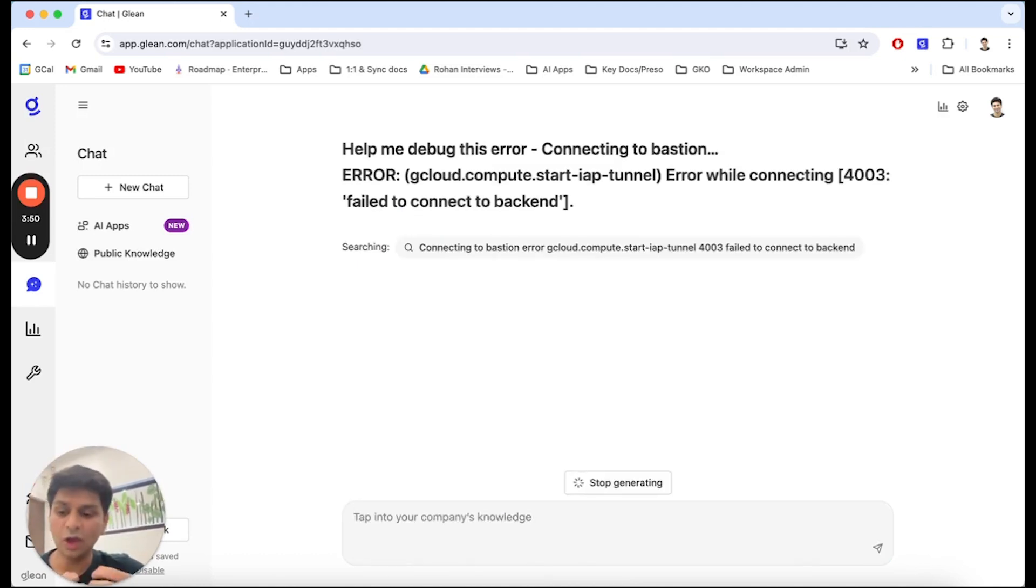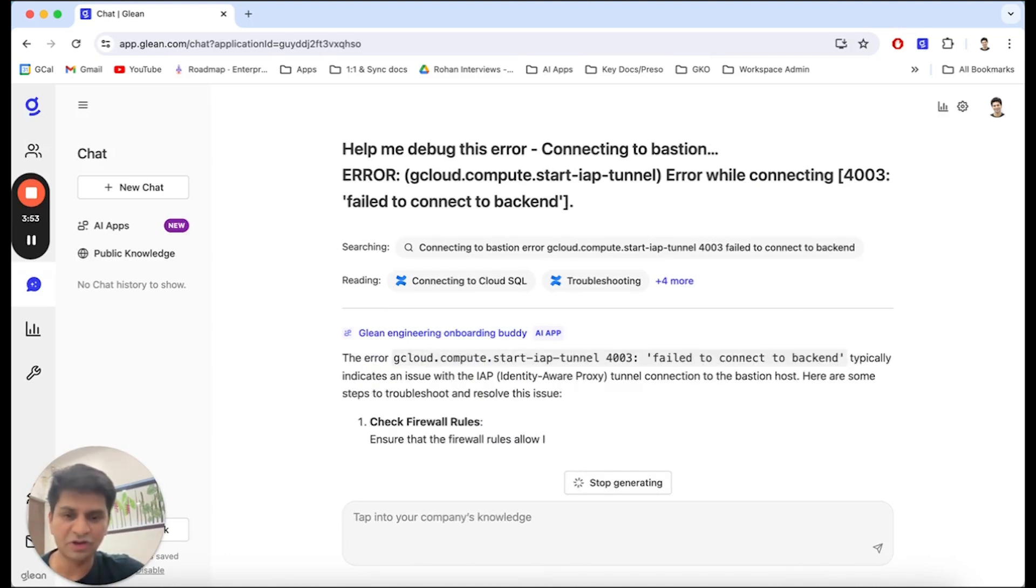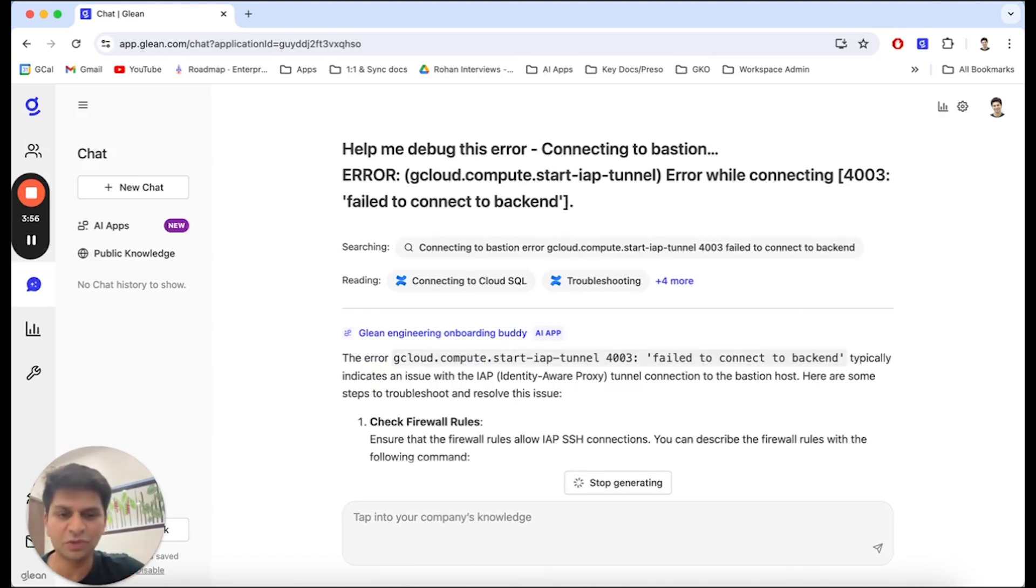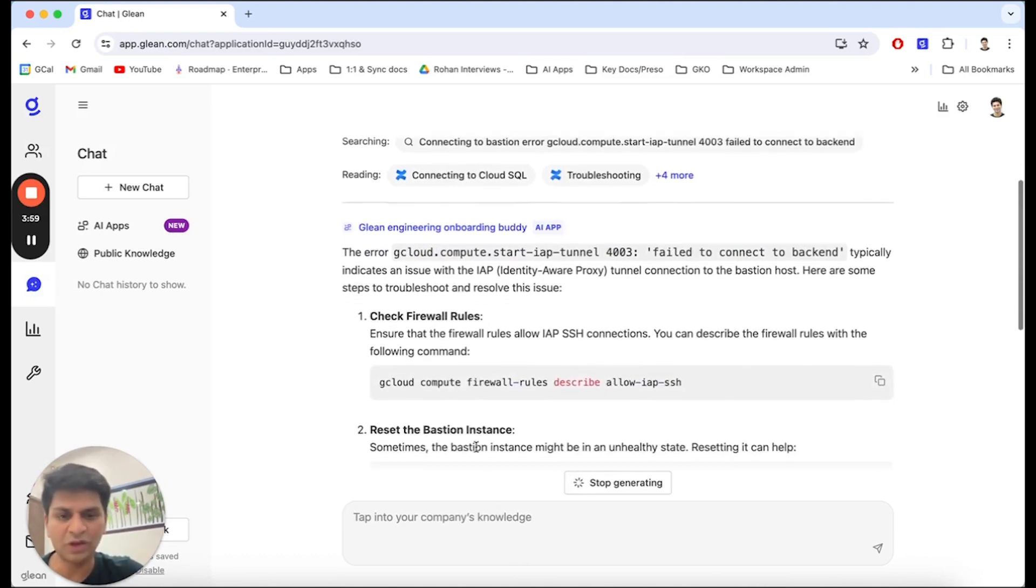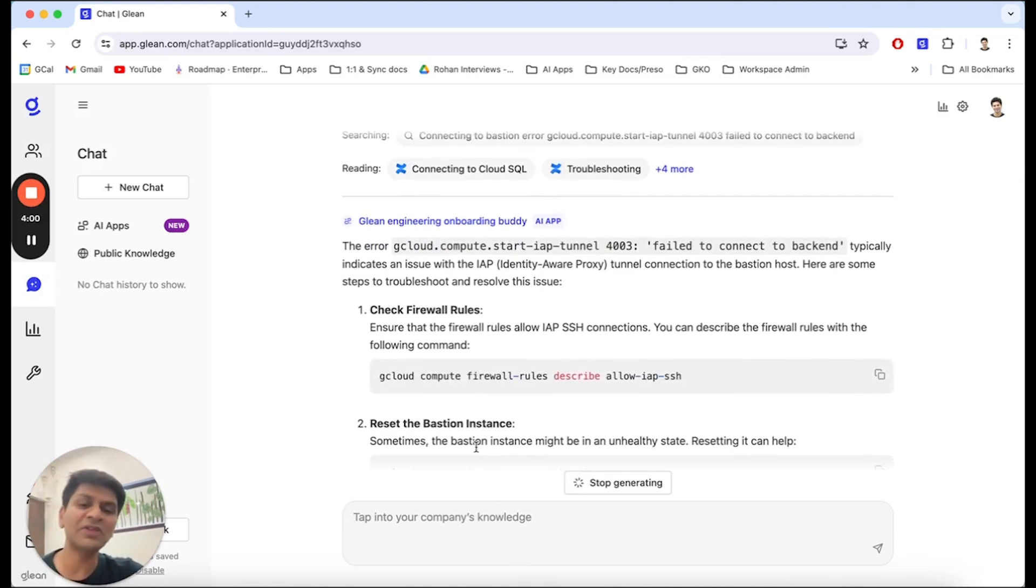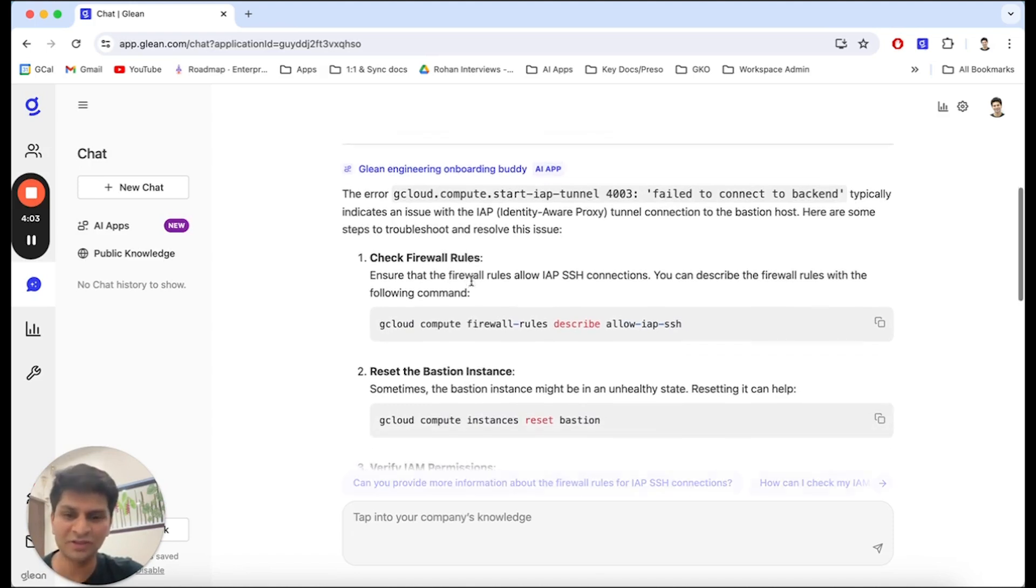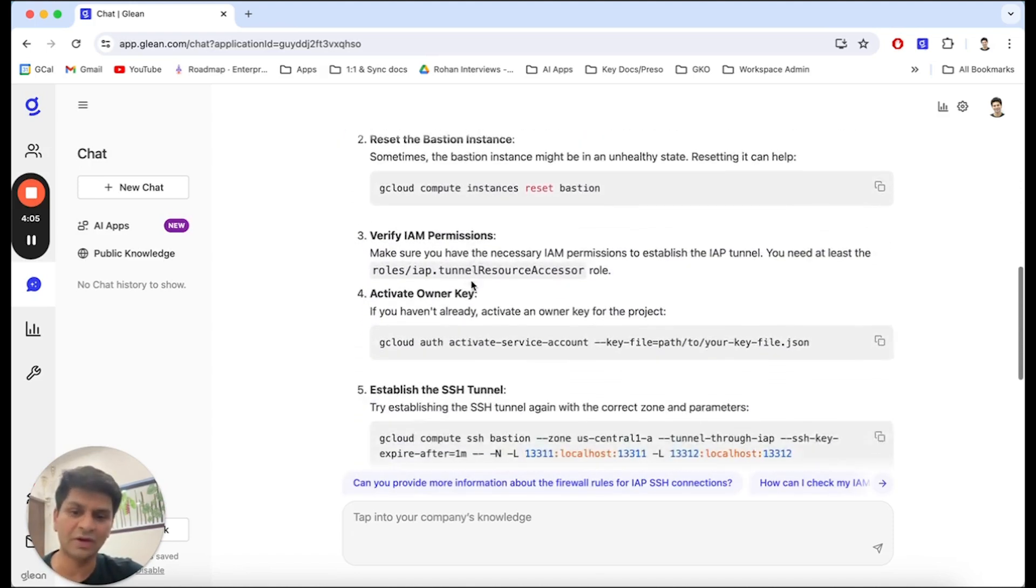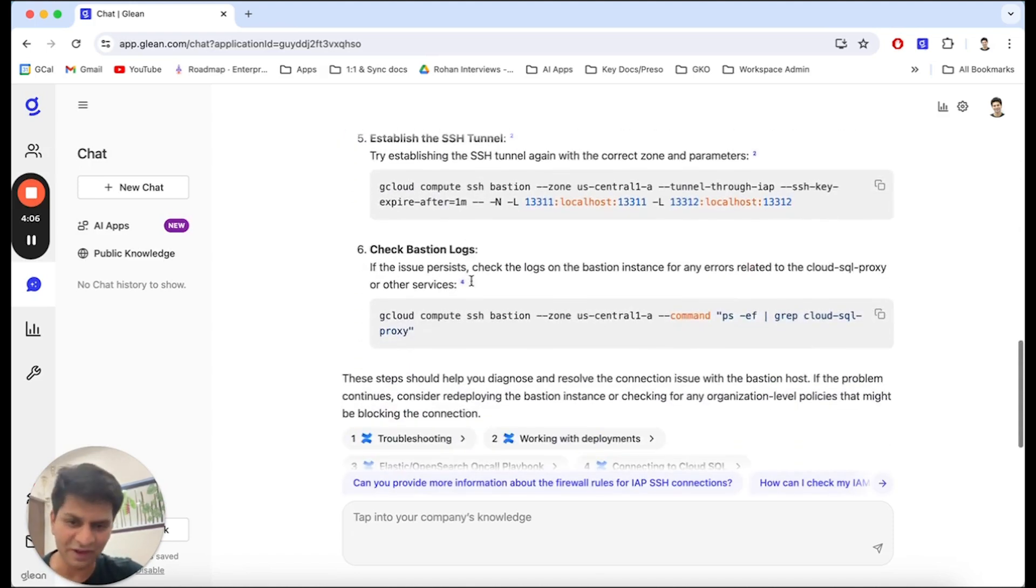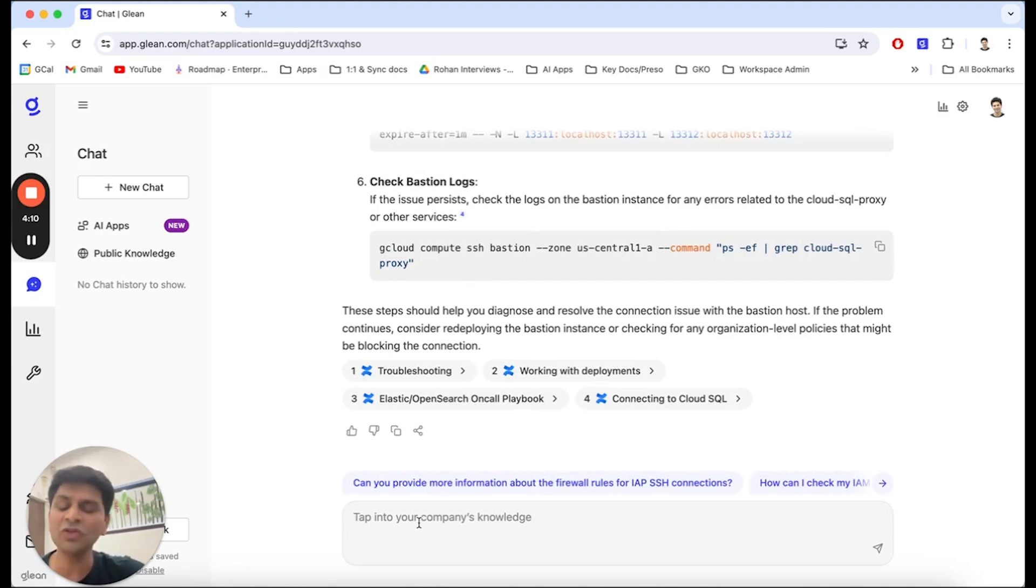When I ask this onboarding buddy this very specific question, as we mentioned, the onboarding buddy is going to specialize in the knowledge sources required for engineering. As you can see, it is giving me step-by-step instructions and commands I should execute to get around this error and fix this error. In this case, this is a lower priority for me and I just want to file a ticket so I can come back to this later.